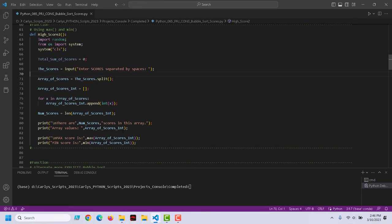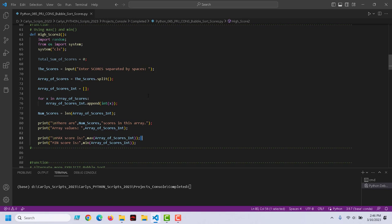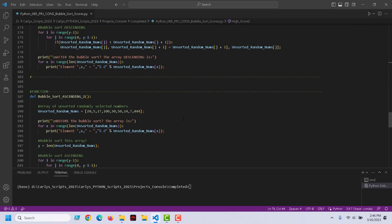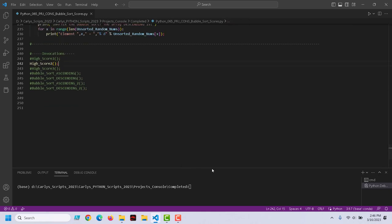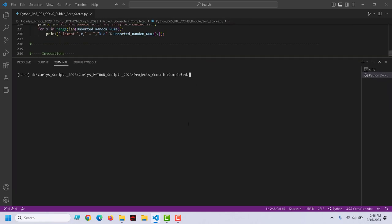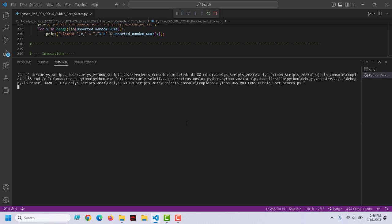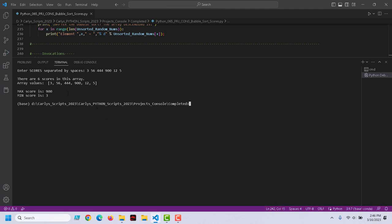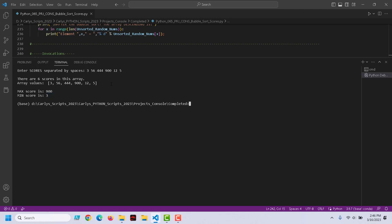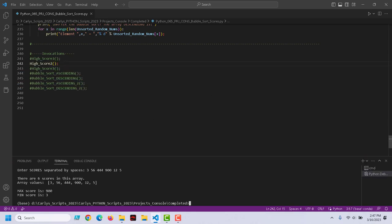As an alternative to a bubble sort, you could also use Python's built-in max and min methods or functions. Let's run this. And if I input a random set of values, let's do 3, 56, 12, and 5. So my max score is 900, my minimum score is 3. And these were the array values in this order. But just some built-in methods that you might use.